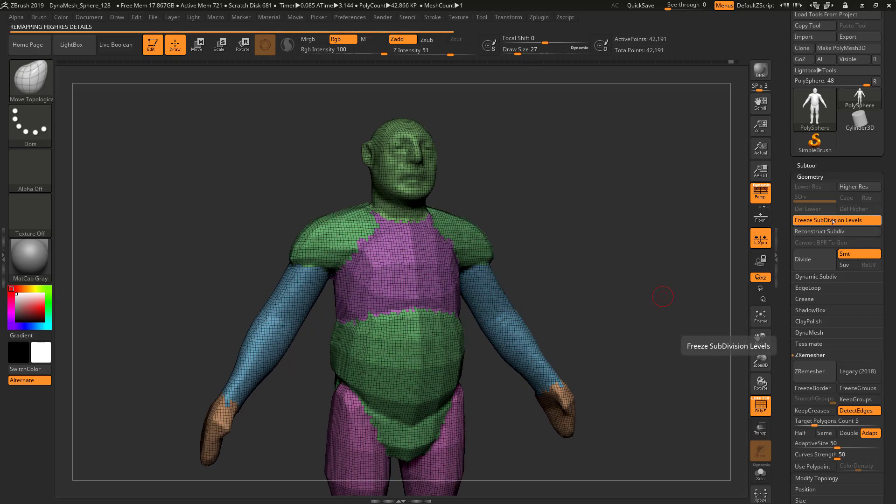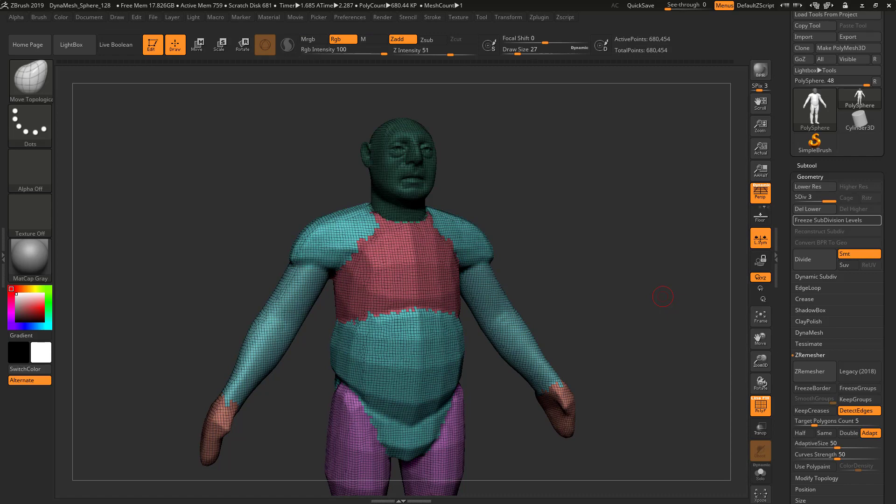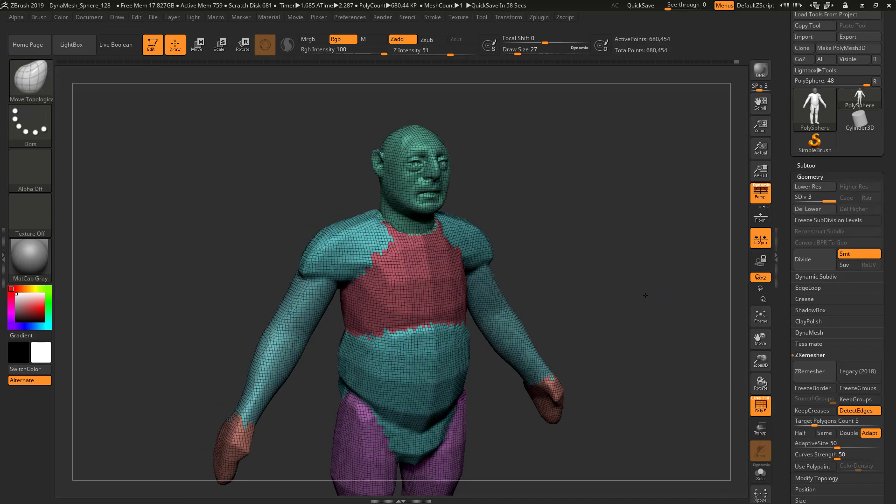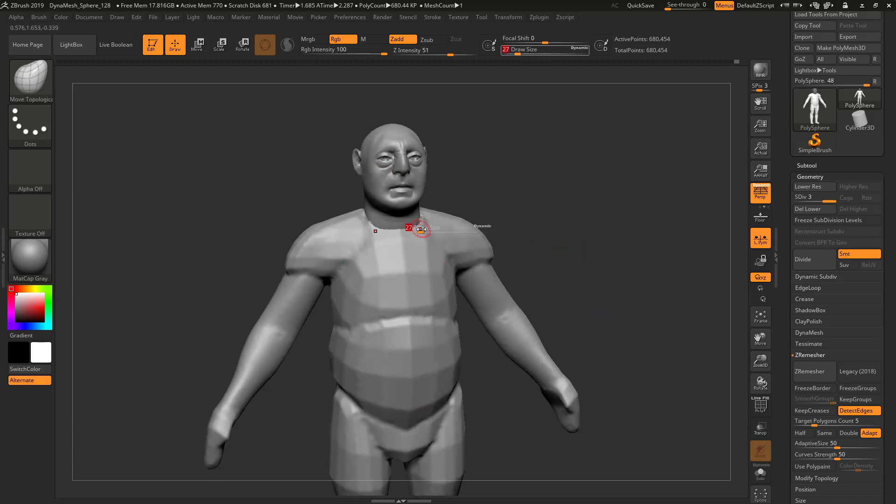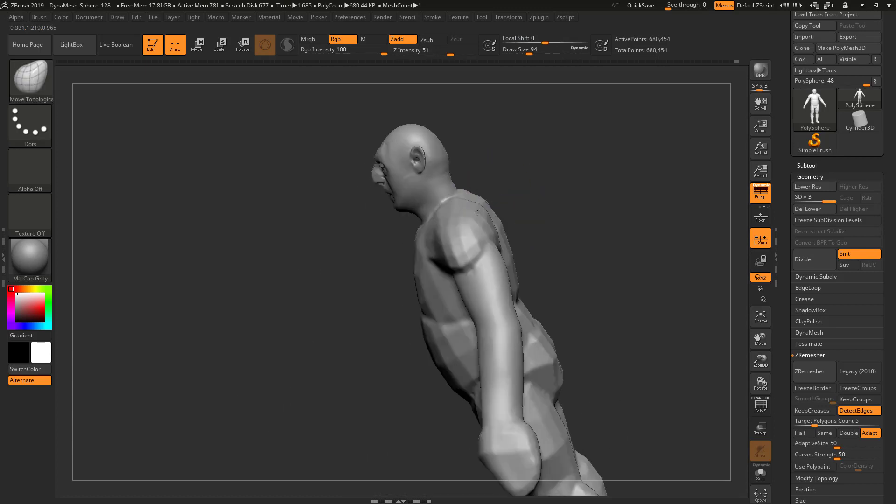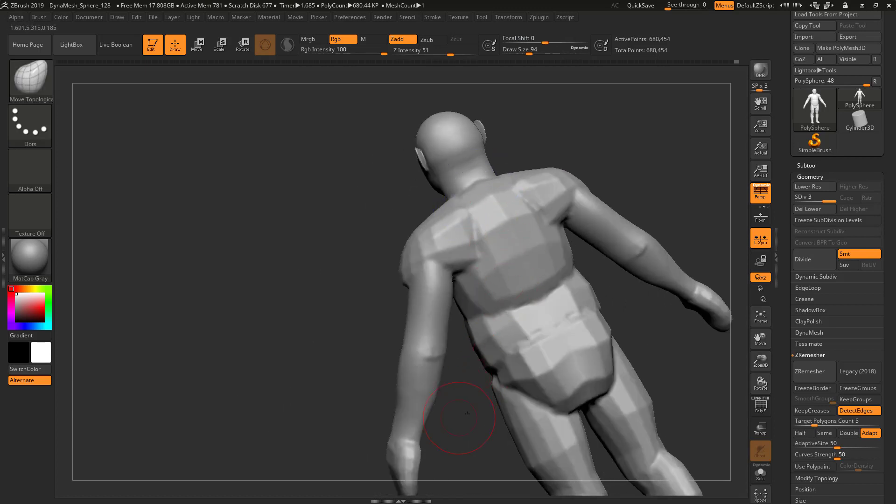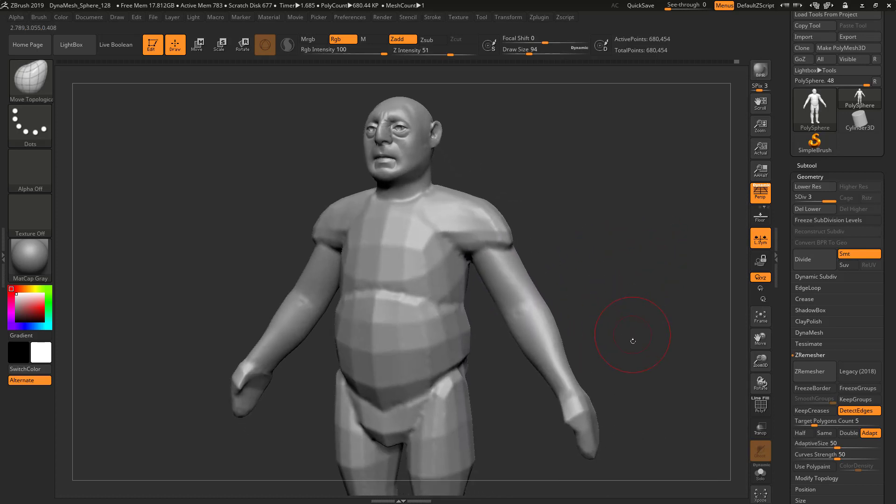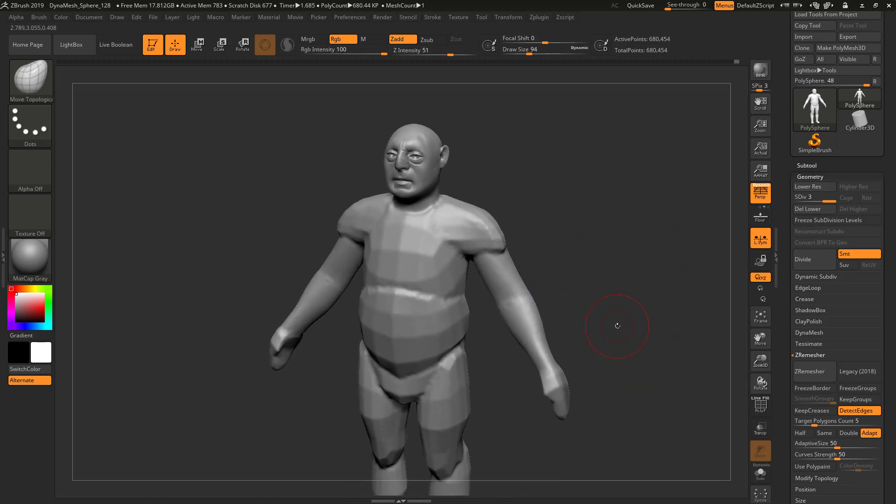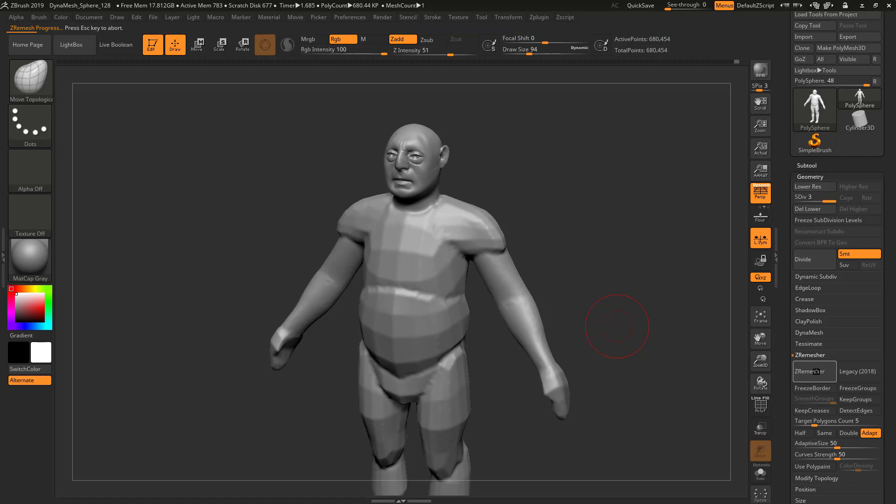If I want this to work well, I'm probably going to have to unfreeze the subdivision levels. It's going to create a bunch of geometry—680,000—but I'm going to have all the shape that I want. I'll have to Shift and smooth out this weirdness, but then I can come in and Z-remesh this. I can say detect edges—it's not going to do too much, but let's see what we get.